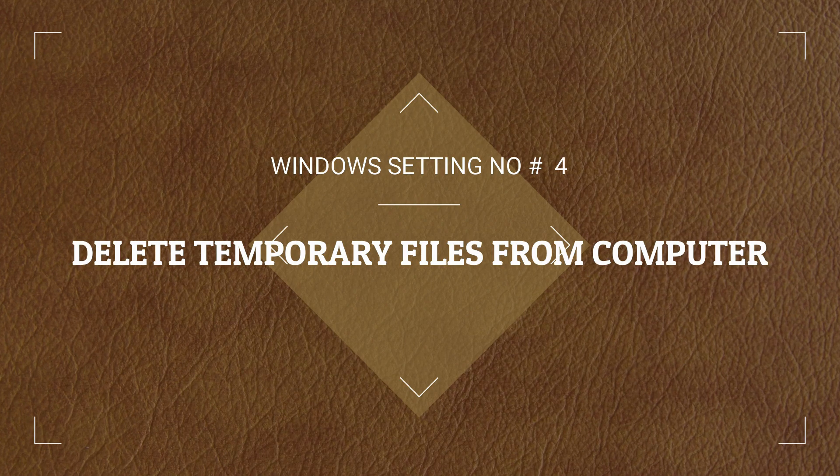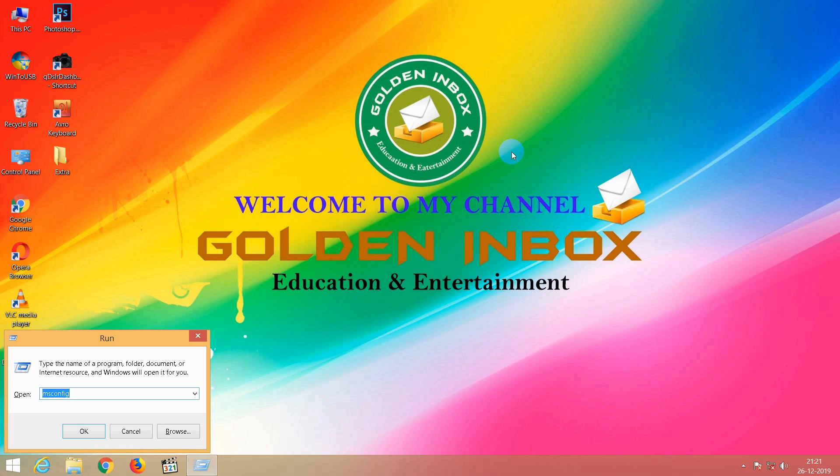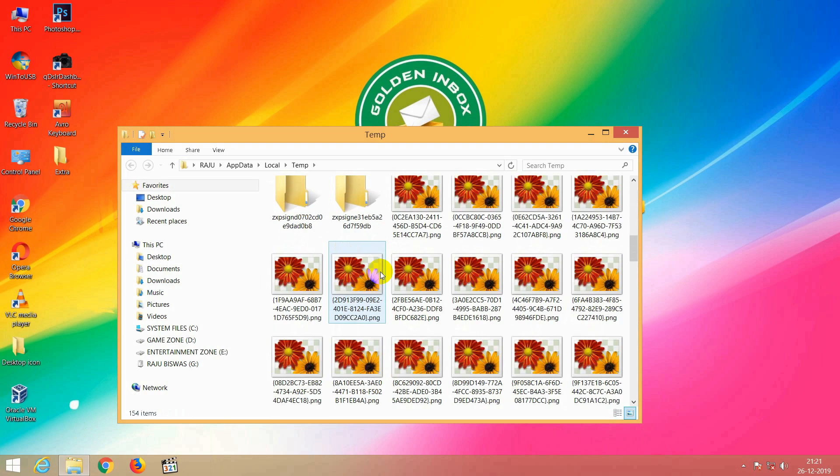Let's see the next step — delete temporary files from the computer. When we start the computer and work on it, a temporary file is created that has not been completed. You can delete the temporary file: press the Windows key + R, type %temp%, click OK, then select the folder and delete the folder contents.